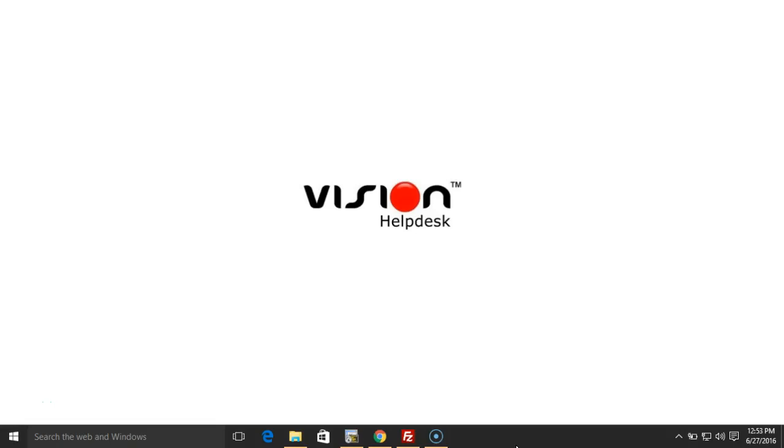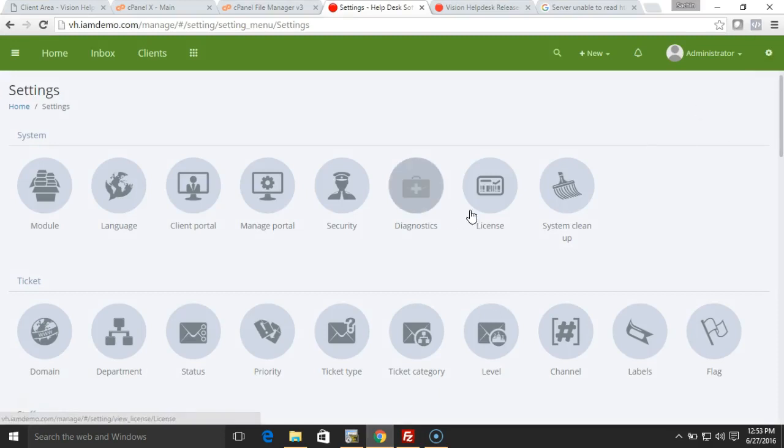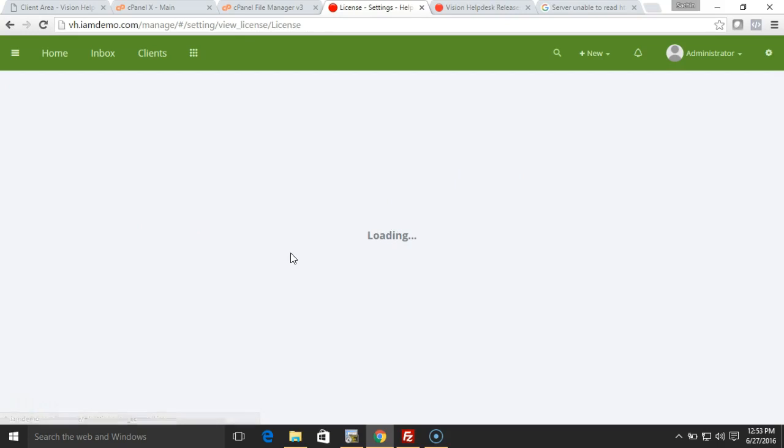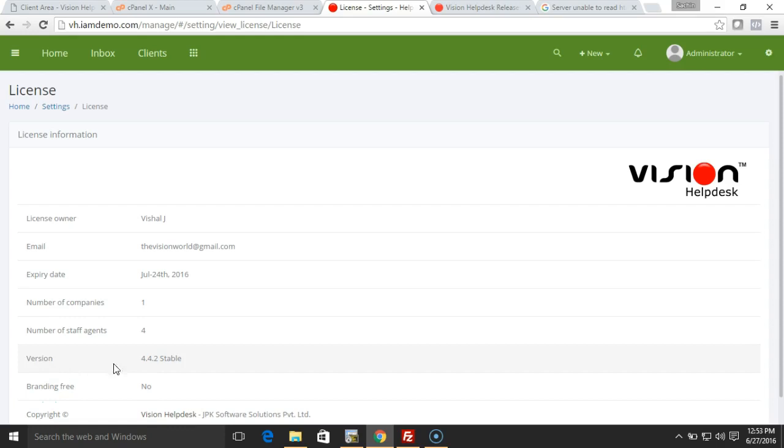Hey there, welcome to Vision Helpdesk video tutorials. Today we're going to see how to upgrade Vision Helpdesk to the latest version. You can check the current version from the admin settings area, under the license section. Here you can see we have the current version installed, that is 4.4.2.